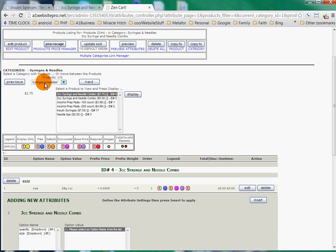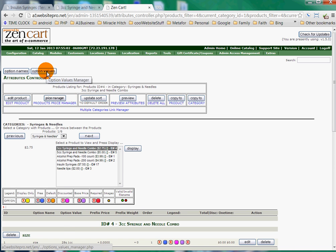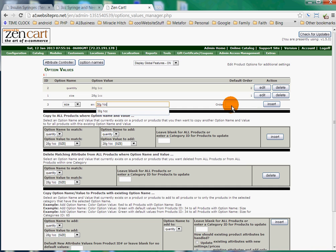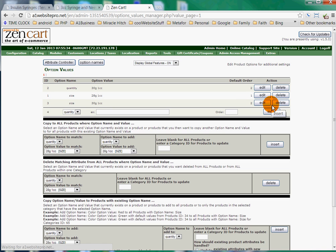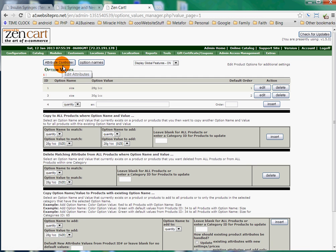The next thing I'll do is make sure I have syringes and needles and the 3cc combo, and I'll click Display once again. I'll come down here to our size attributes and I noticed that the option value of the 30G — I must have put it in the wrong place. So I'm simply going to go back to the Option Values. I put it in the quantity instead of the size — I messed up. So I'm going to go to Size, put 30G1CC, give that an order number of 2, click Insert, and delete the incorrect one.